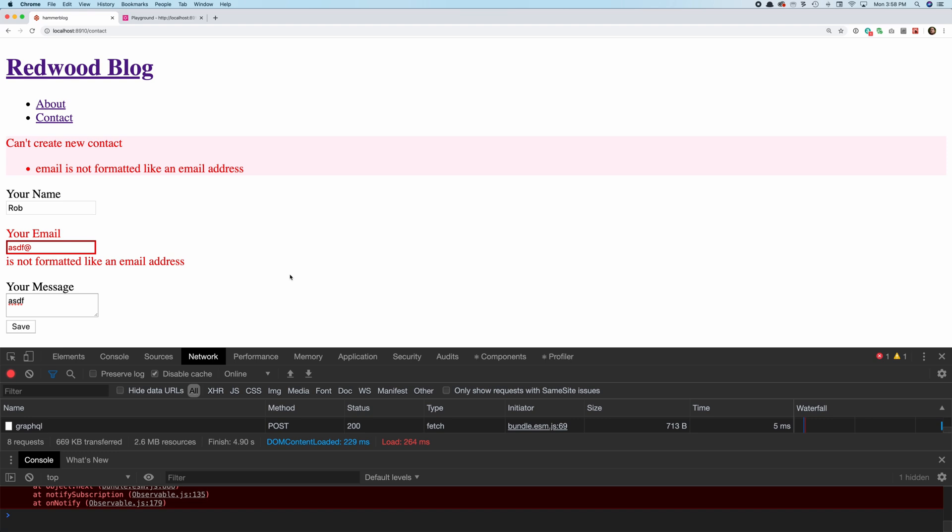All right, that's about enough for part three. Come on back for part four, and we'll actually deploy this somewhere on the internet. Here's a little sneak peek.